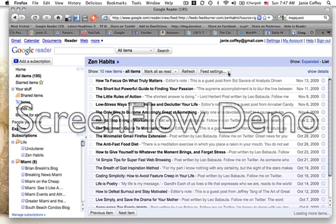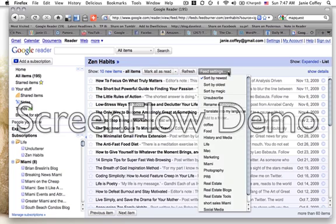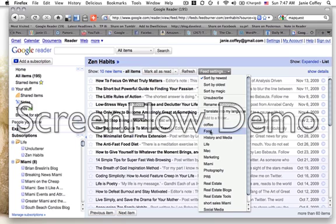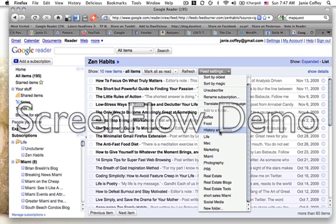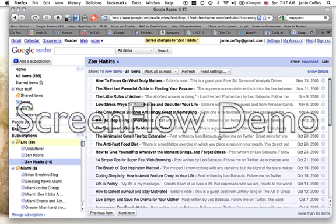Then I go to feed settings where I have set up different folders. I have a folder that is blogs about coffee, about food, about history and media, life, Macintosh, marketing, and so on. This one I'll put in my life, and it popped it right in here.